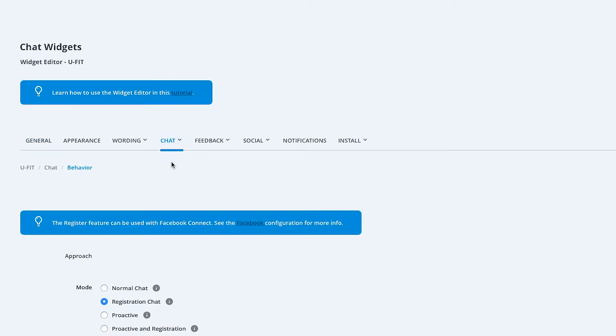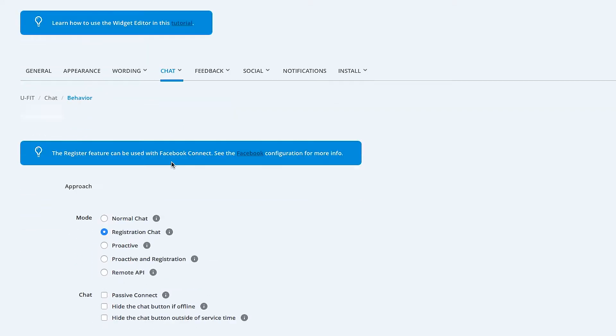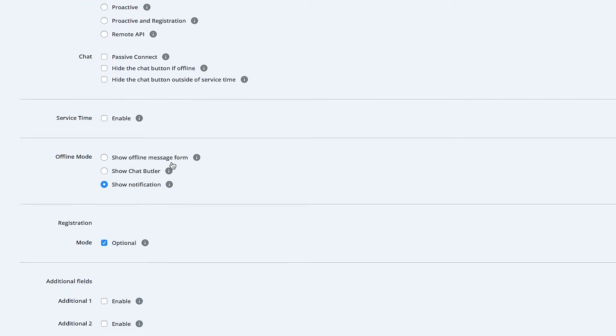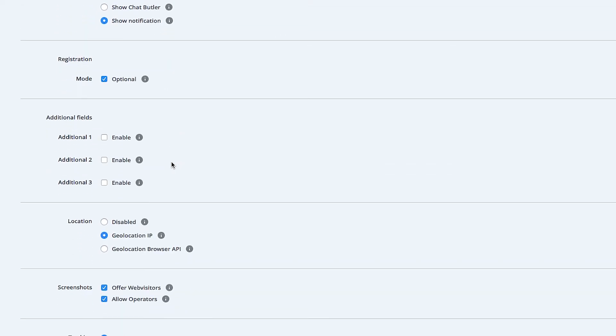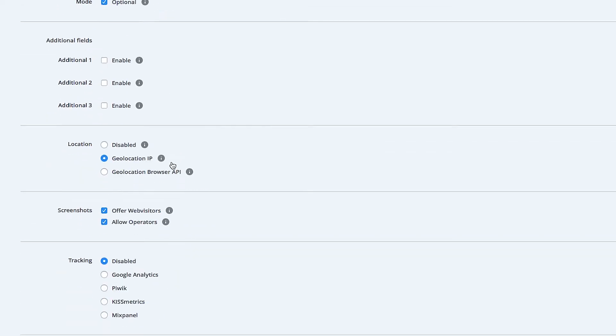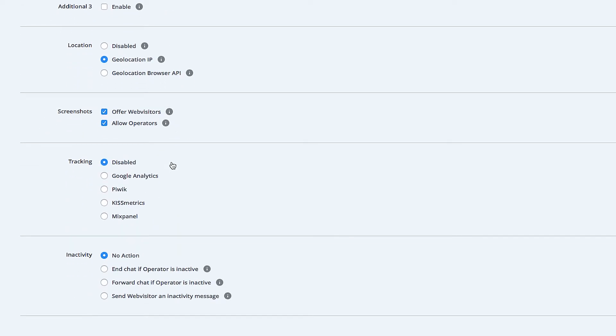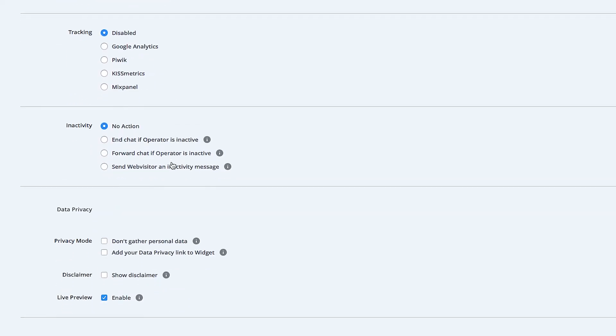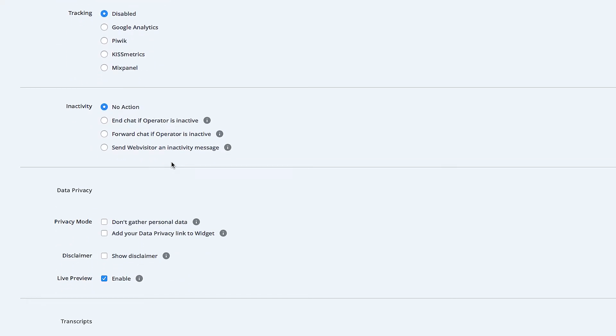You'll find different options on how your chat widget should react. Change the approach, enable the group select mode, decide on your data privacy settings, and more.